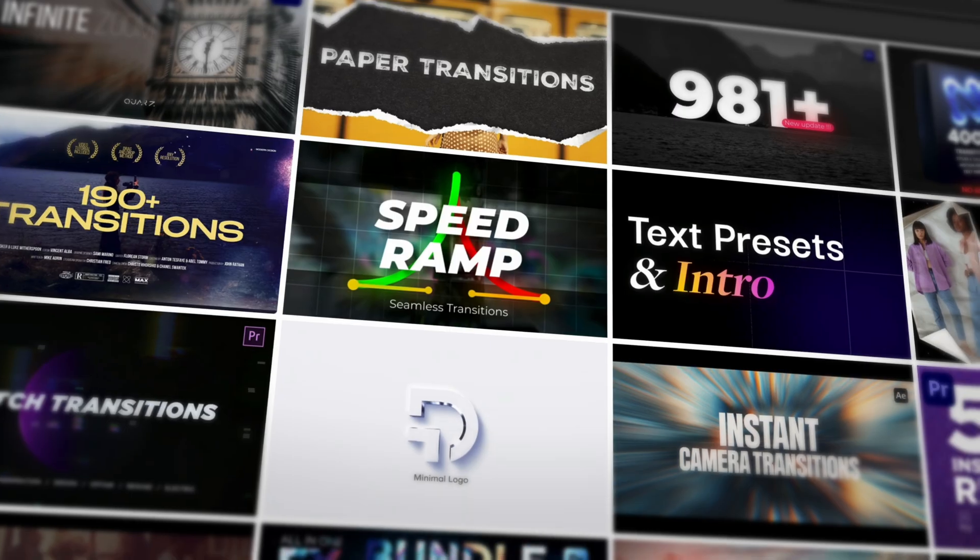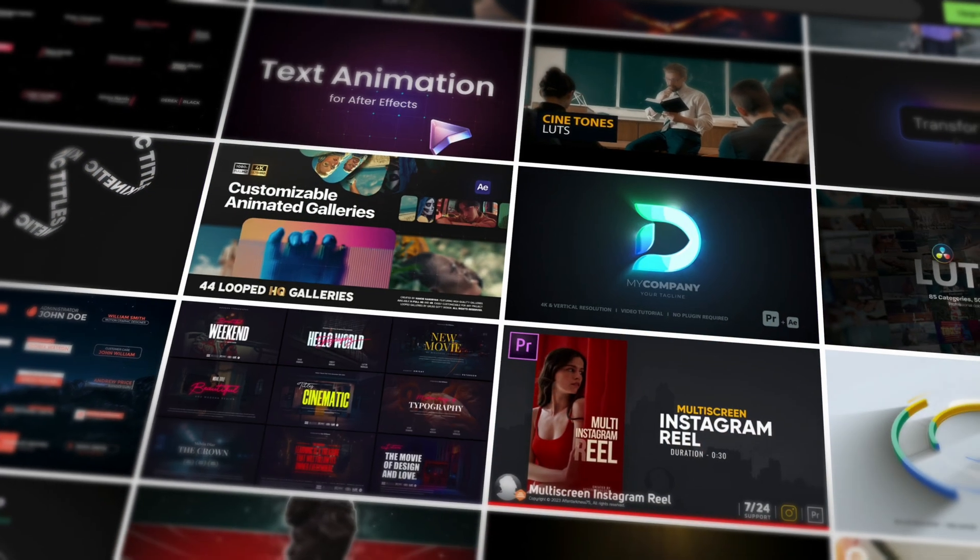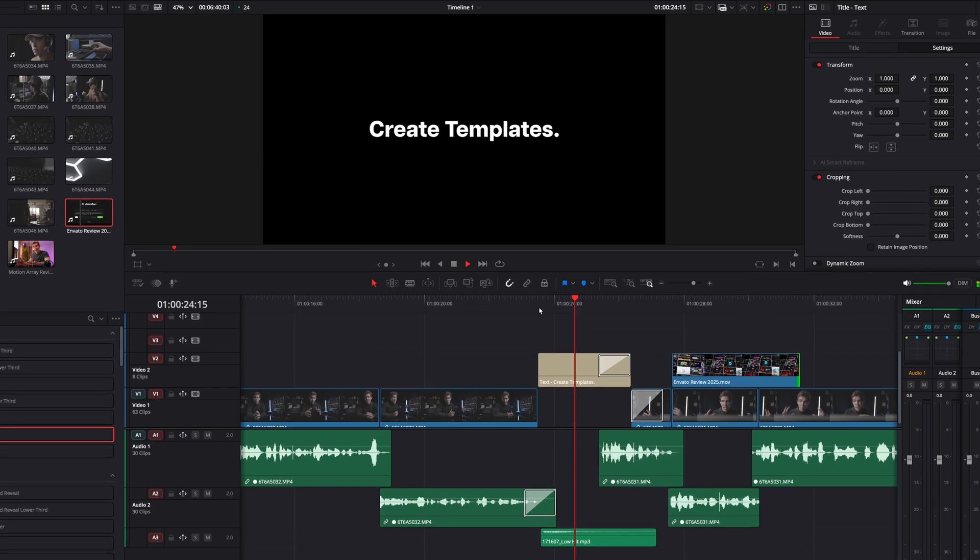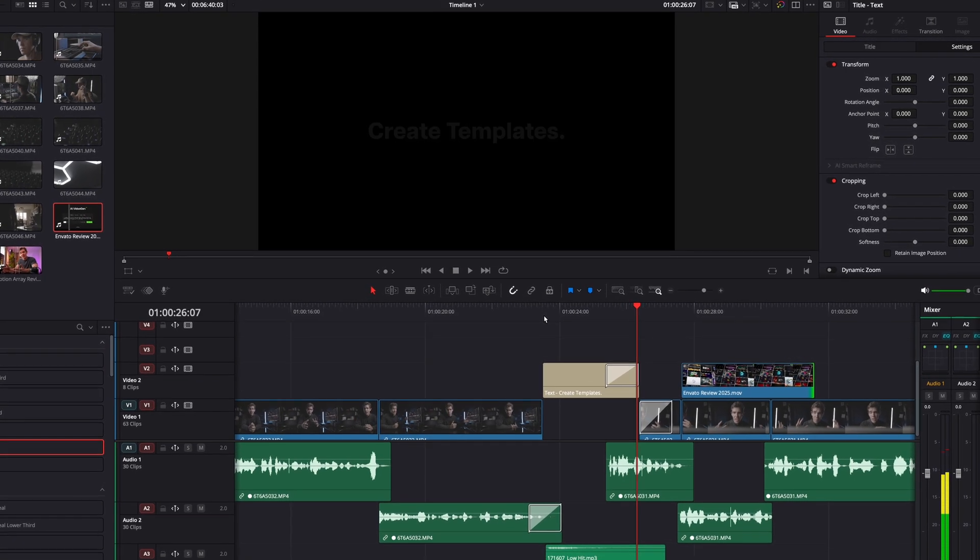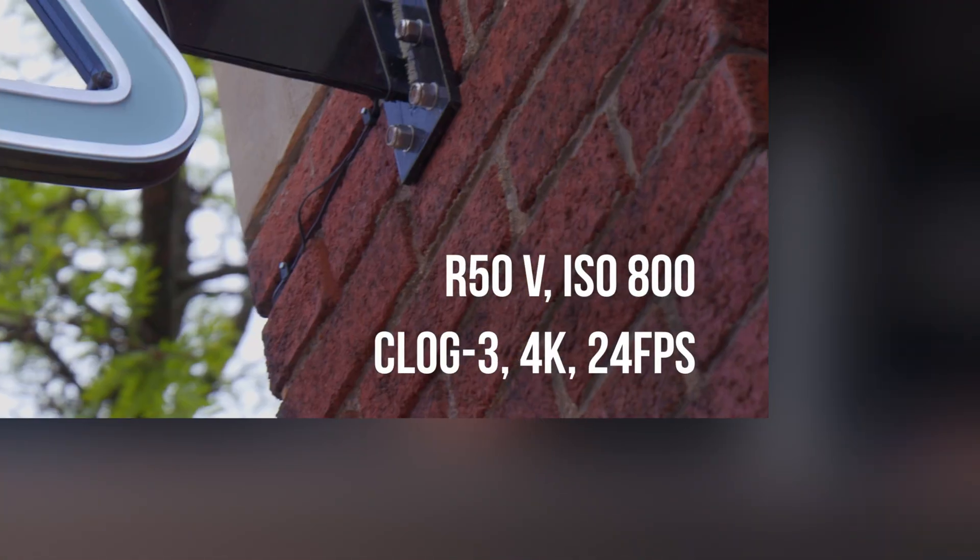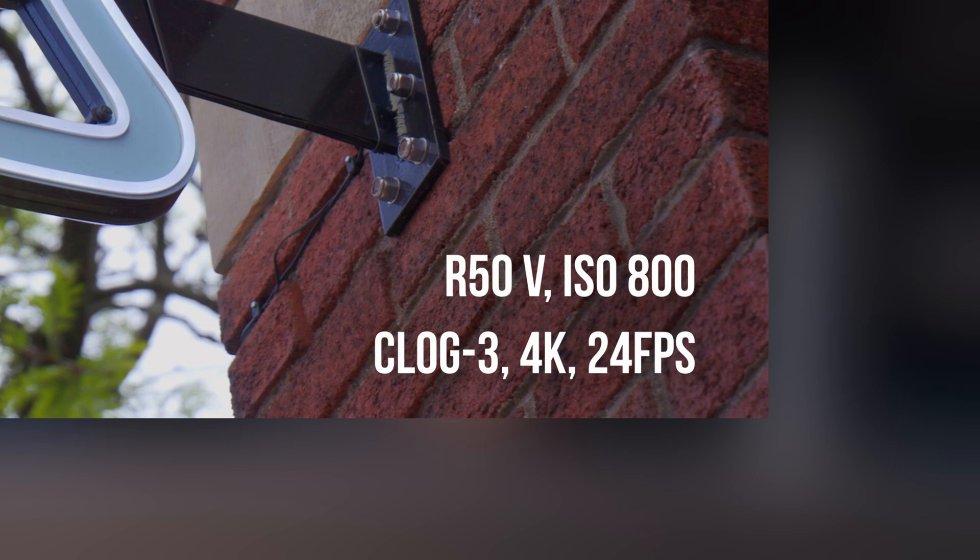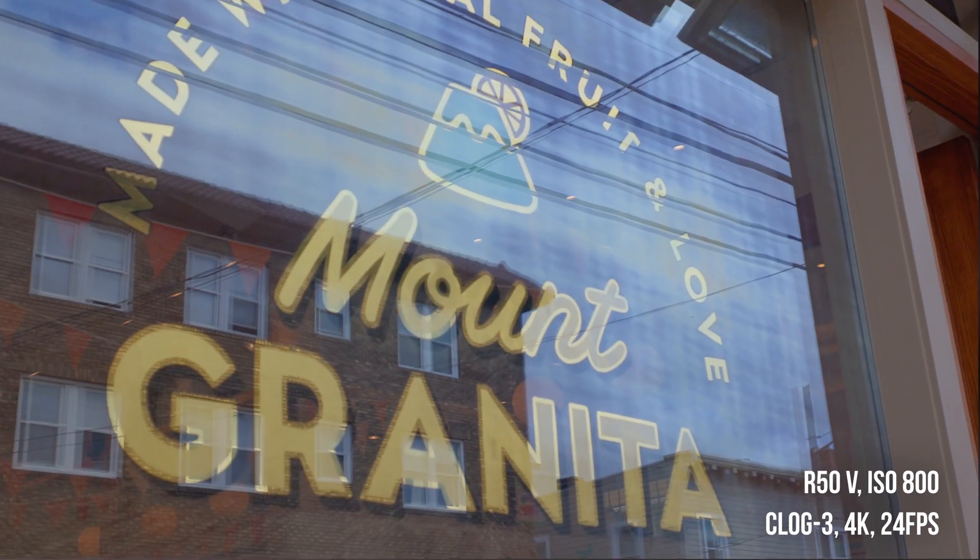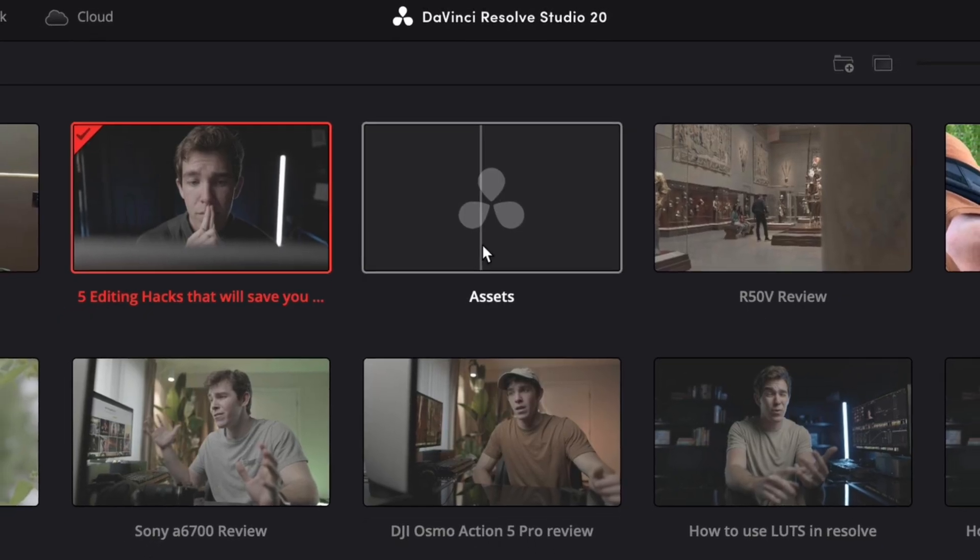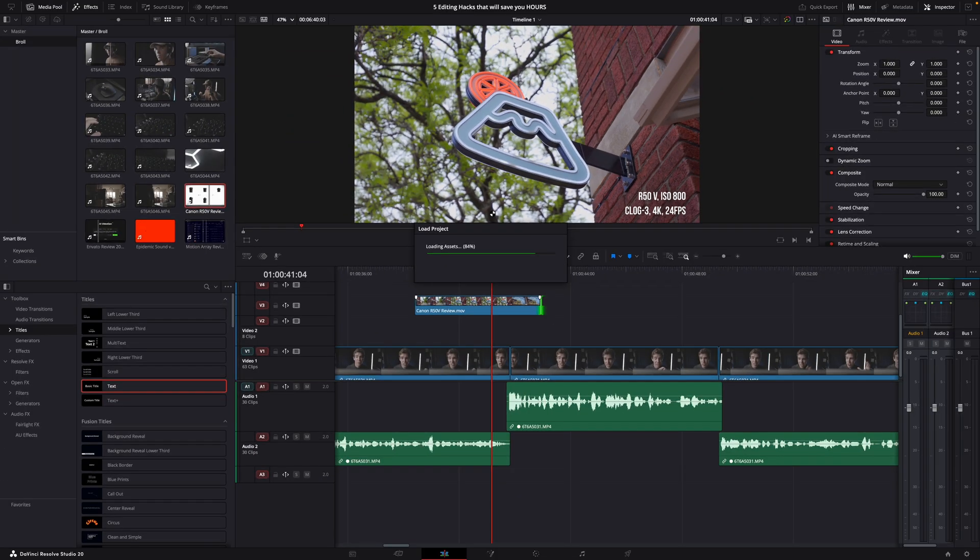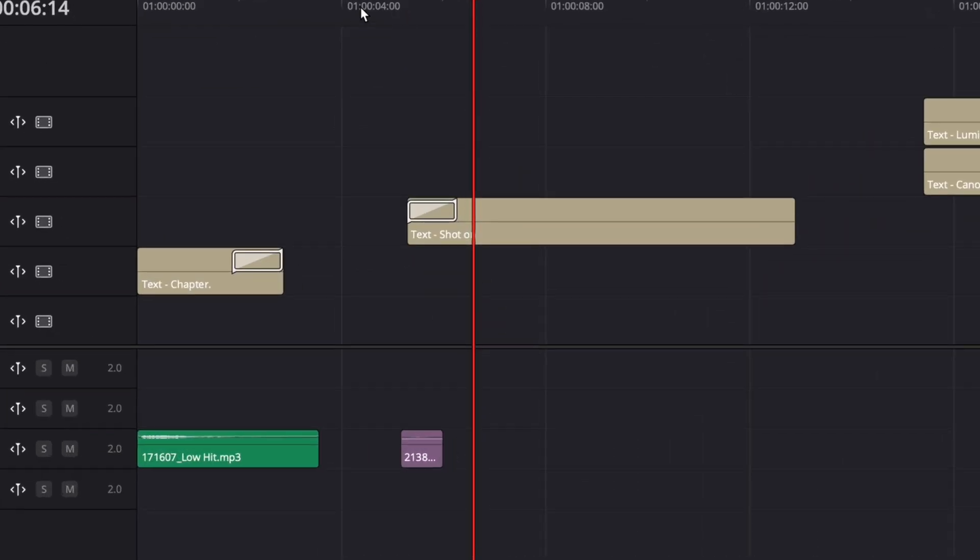The first thing you need to do is create some templates. I'm not talking about super complicated graphics. I'm talking about super basic stuff that you use in all of your edits. For example, the chapter screen that I just used a few seconds ago or the shot info labels that I use over on my main channel. All I do to keep this as simple as possible is I have a project in my editing software that's dedicated to just holding all of these presets.